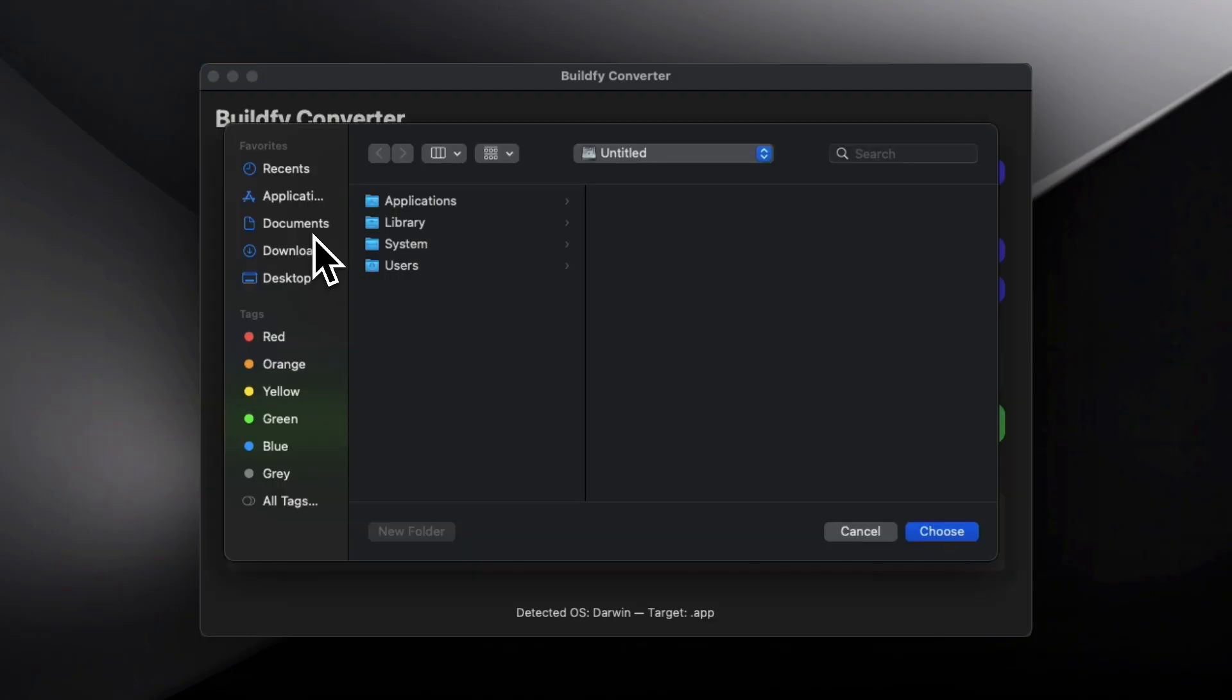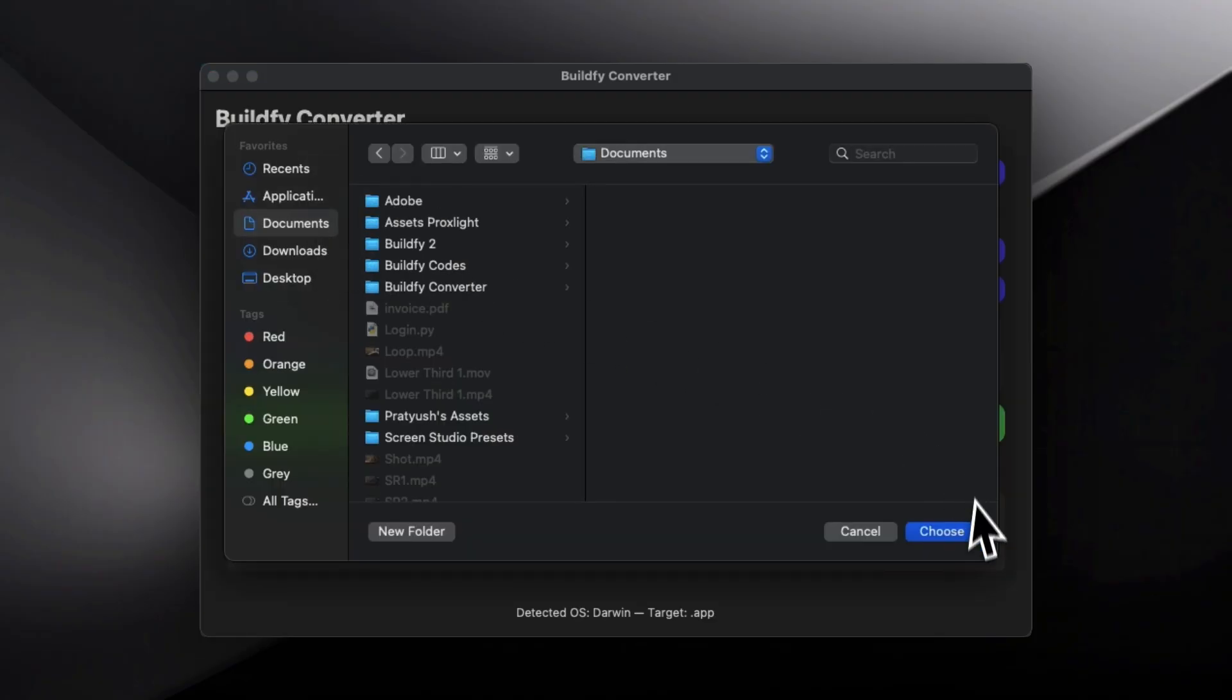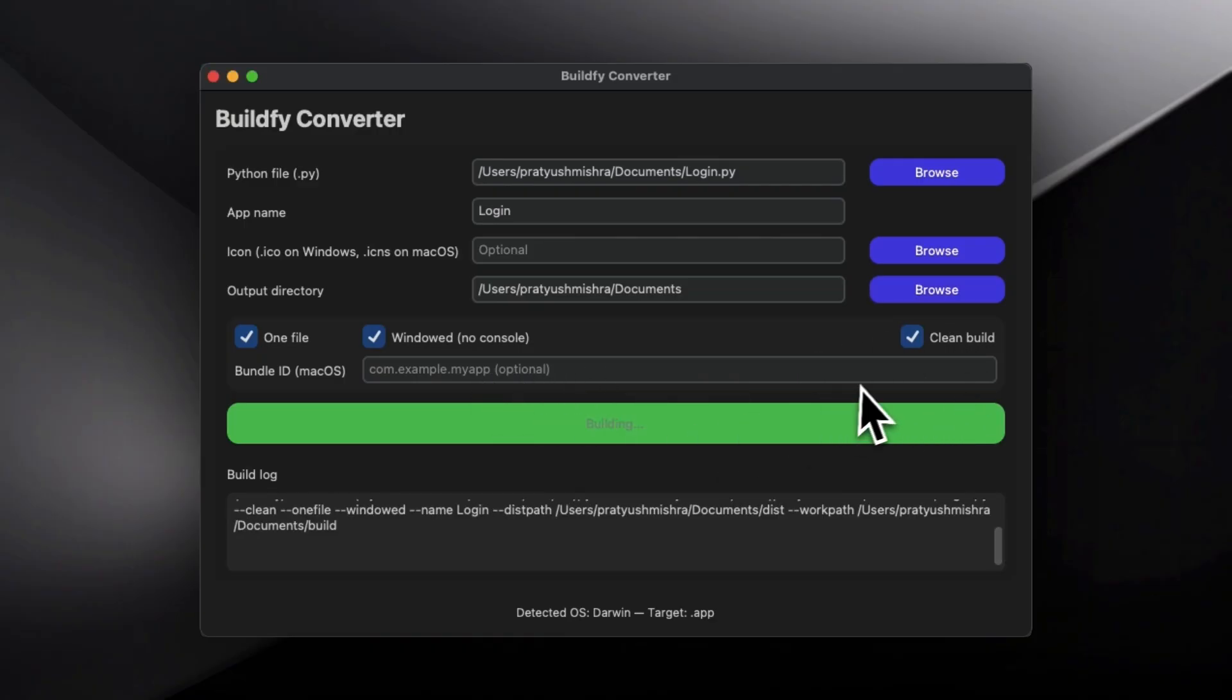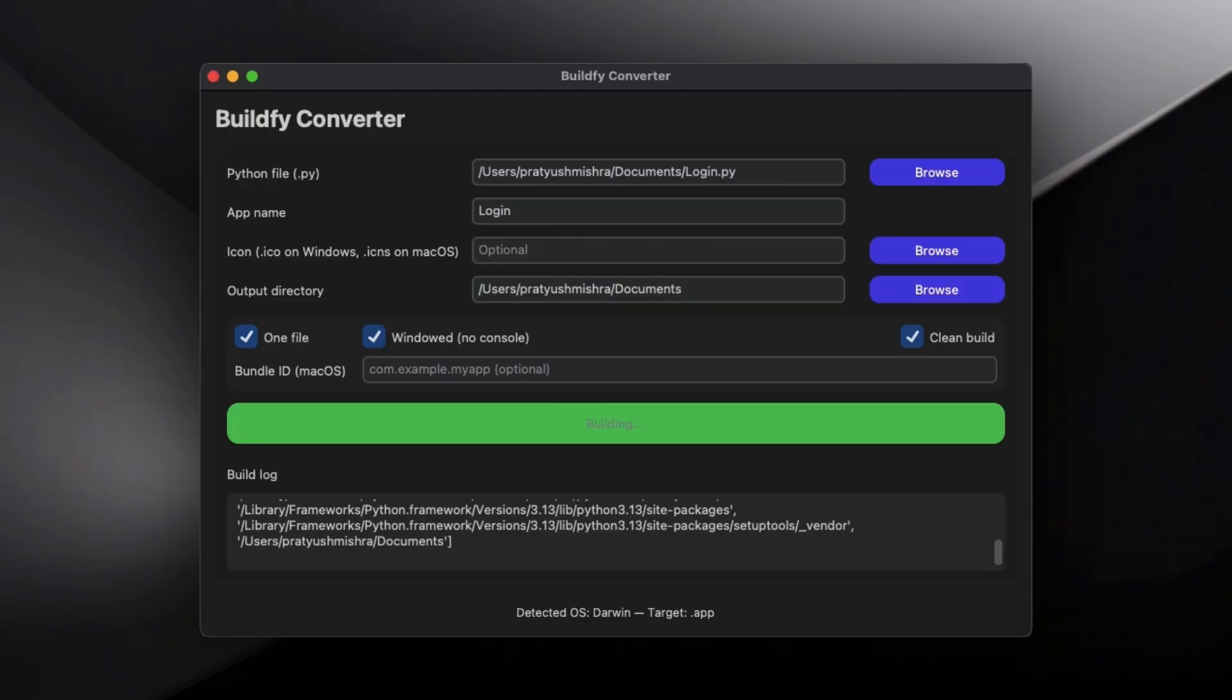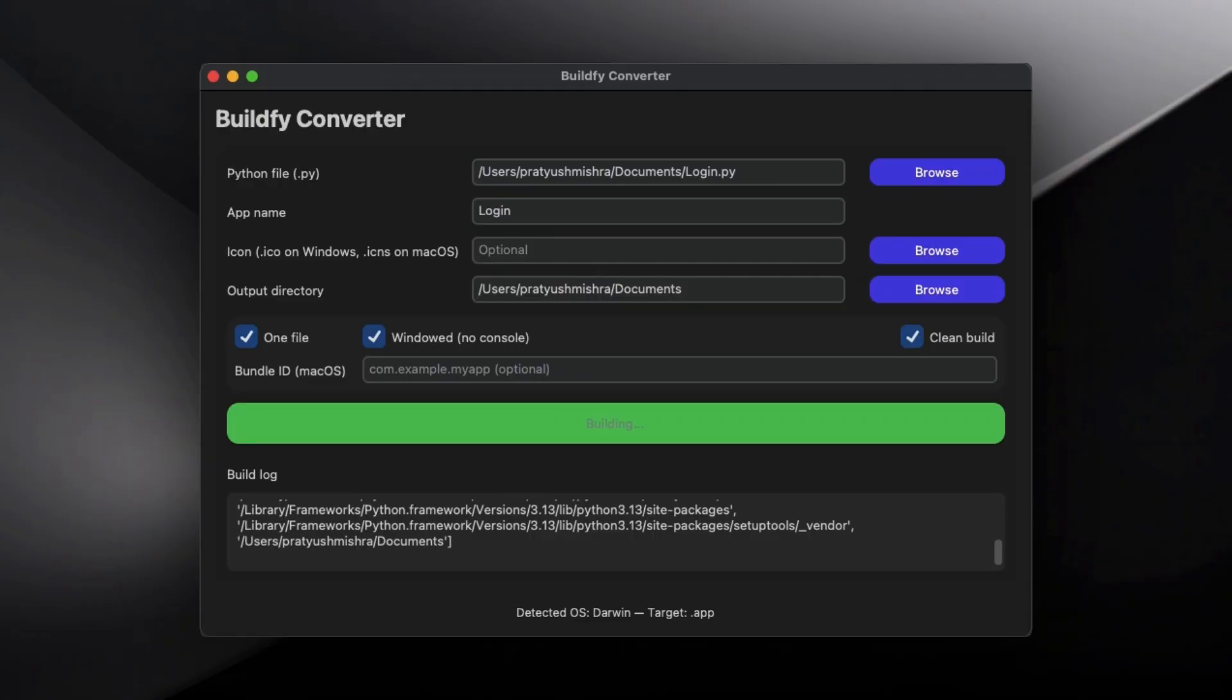Now select the directory where you want to export this entire application and then hit on build or export basically. Now this will create an executable file on your Windows or app file on your Mac OS, and then you can simply run it over here in this folder.